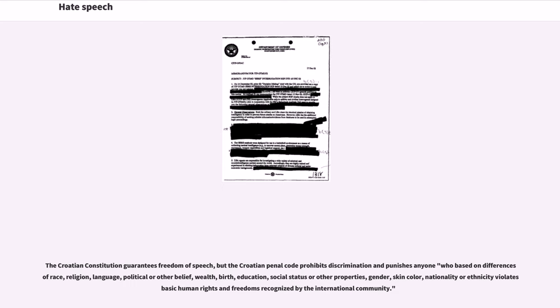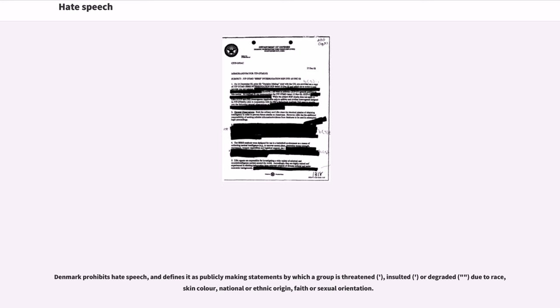Denmark prohibits hate speech and defines it as publicly making statements by which a group is threatened, insulted, or degraded due to race, skin color, national or ethnic origin, faith or sexual orientation.